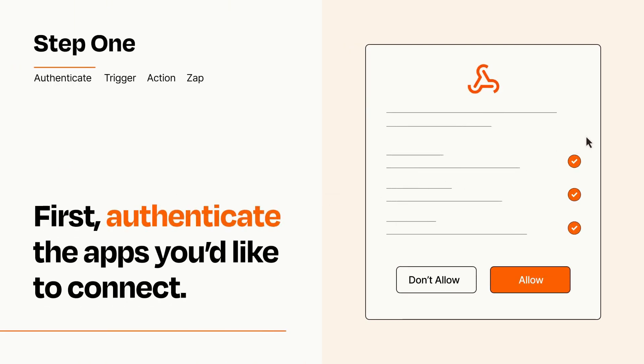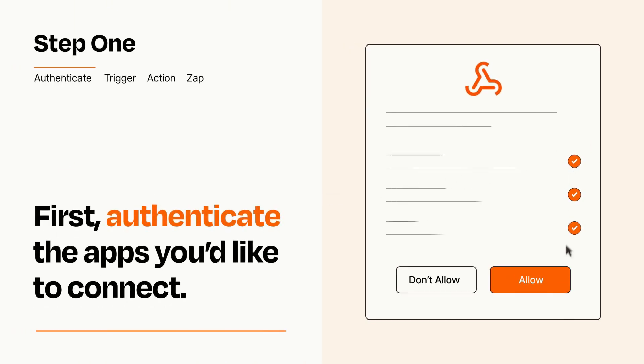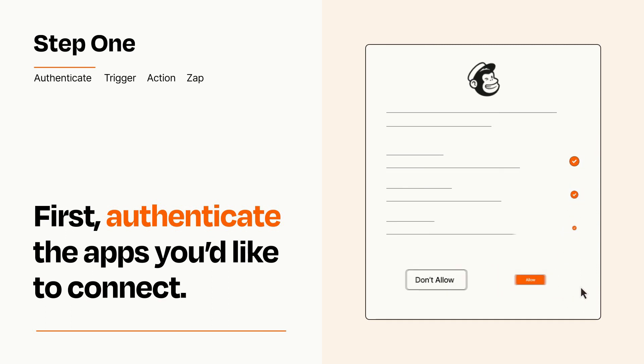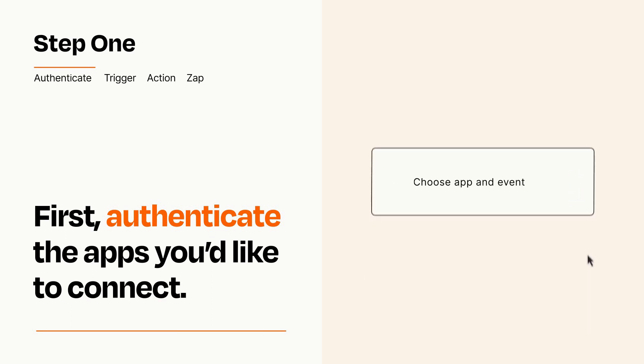To get started, you'll just need to authenticate your apps, which takes just a few seconds. Zapier meets industry standards for encryption when connecting with each of your apps.